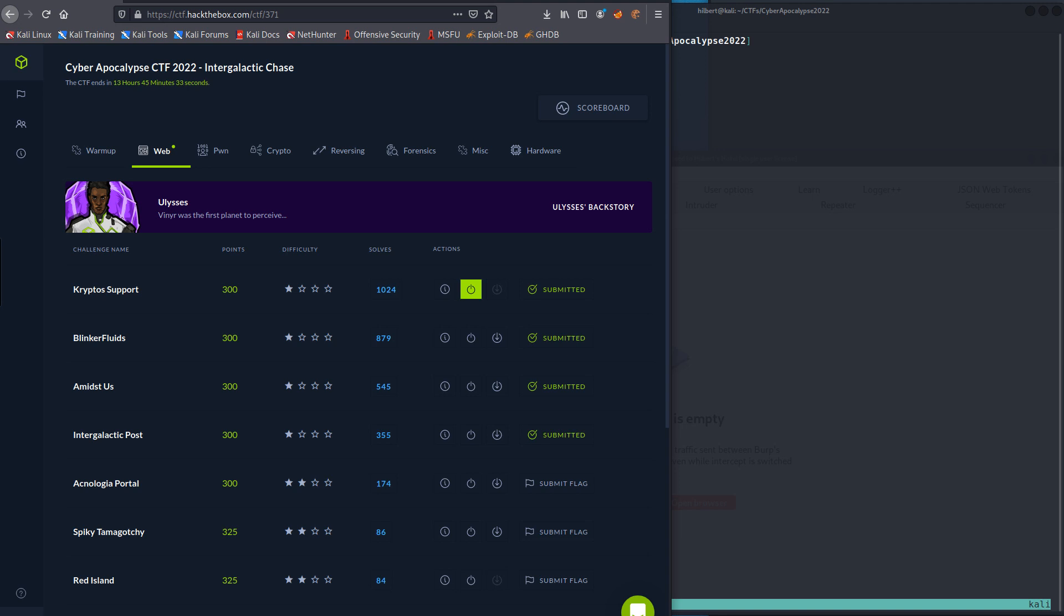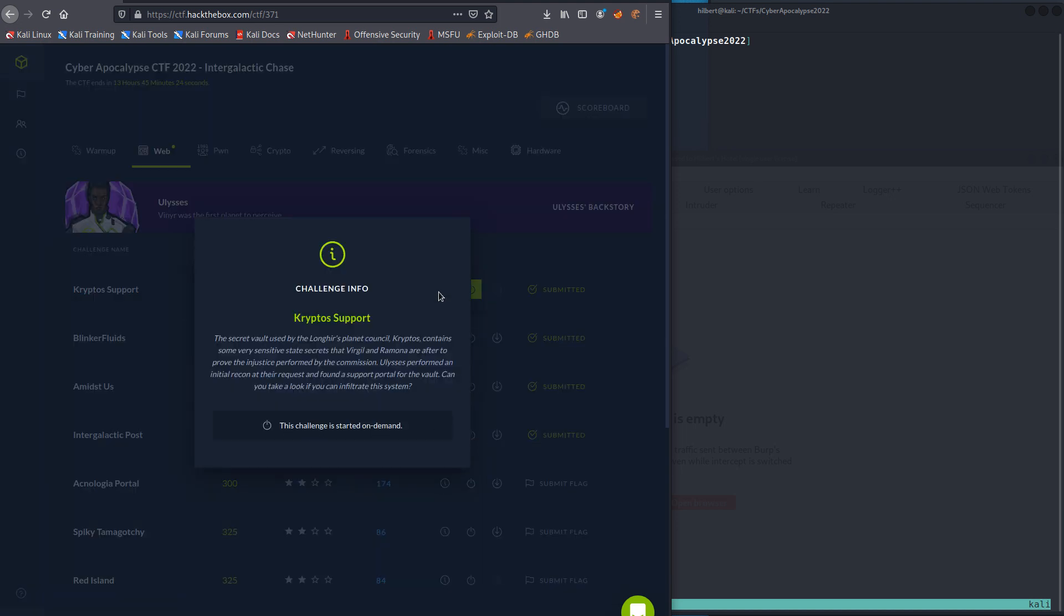Hey, so this is a video for the Cyber Apocalypse CTF 2022, doing the web challenge Crypto Support. Here's the little information for posterity. Anyway, so the Cliff Notes for this challenge is we're going to be using